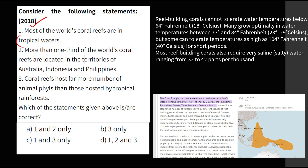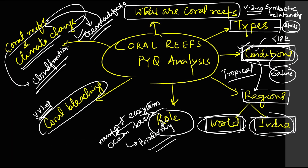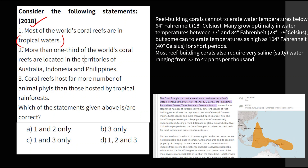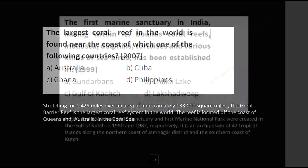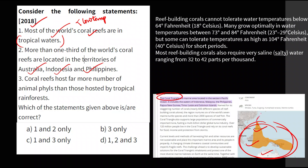In 2018, consider the following statements: 'Most of the world's coral reefs are in tropical water' — yes, this is correct because coral reefs cannot survive in low temperatures. 'More than one third of the corals are located in territories of Australia, Indonesia, and Philippines' — you can see Australia and Philippines were given in the 2007 question too. Most of the coral reefs are situated in this region, called the coral triangle — Philippines, Indonesia, and Australia — very important for the Prelims examination.